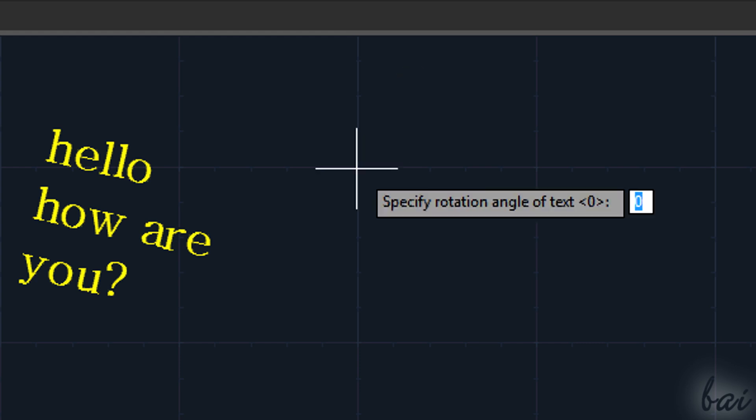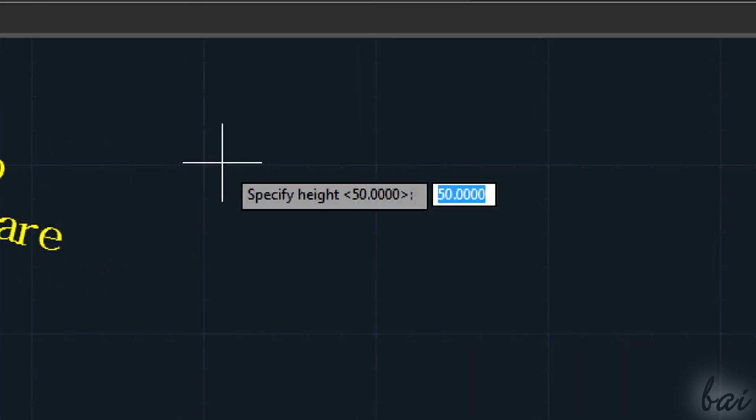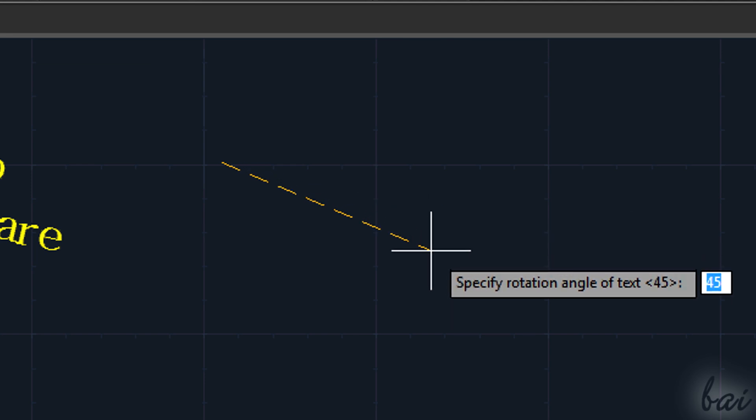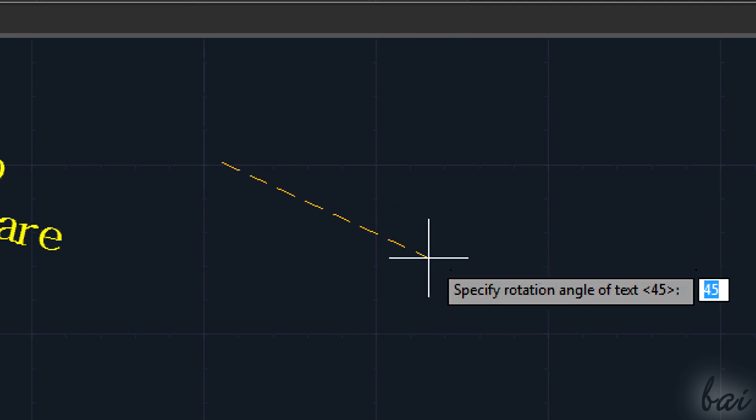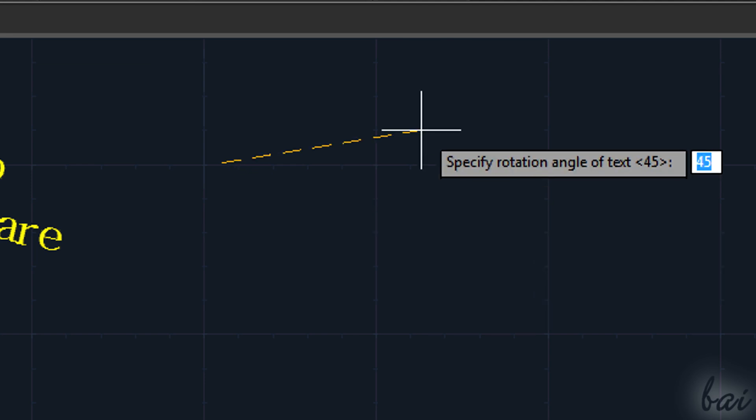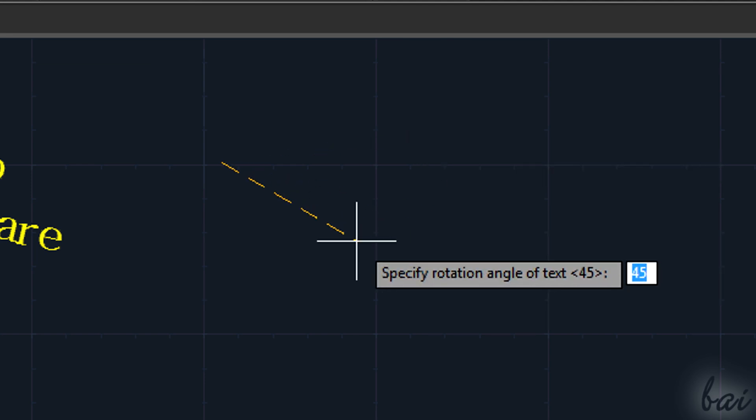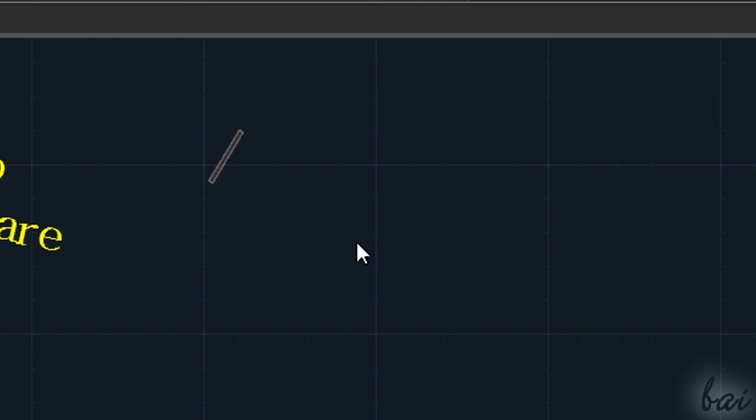You can do this typing this angle or simply fixing the direction using the dashed segment that your mouse creates with the starting point. Then type the text inside.